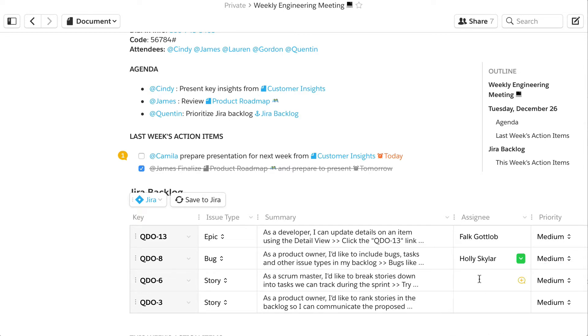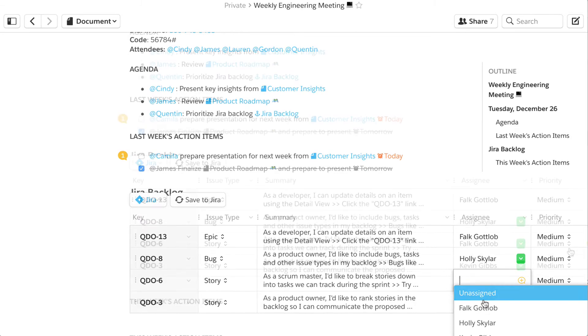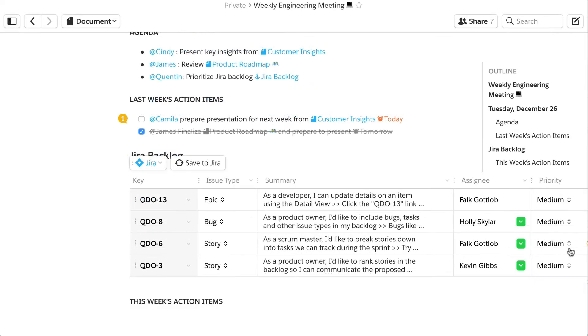And the best part? If you're authenticated into JIRA, you can update the data in Quip and push it back to JIRA.